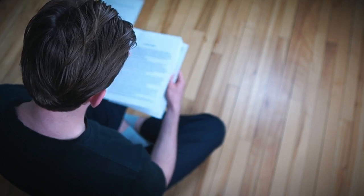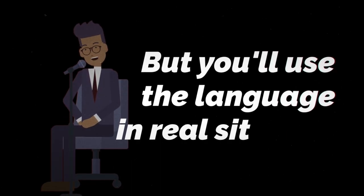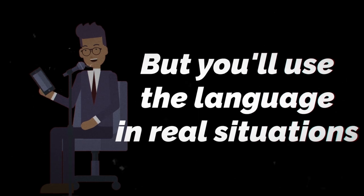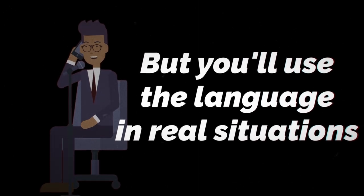And you, on the other hand, will put yourself out there talking to native speakers. You'll sometimes struggle and feel stupid, ending up in awkward situations, but you'll use the language in real situations, watch movies, and Google up grammar or words when you need to.